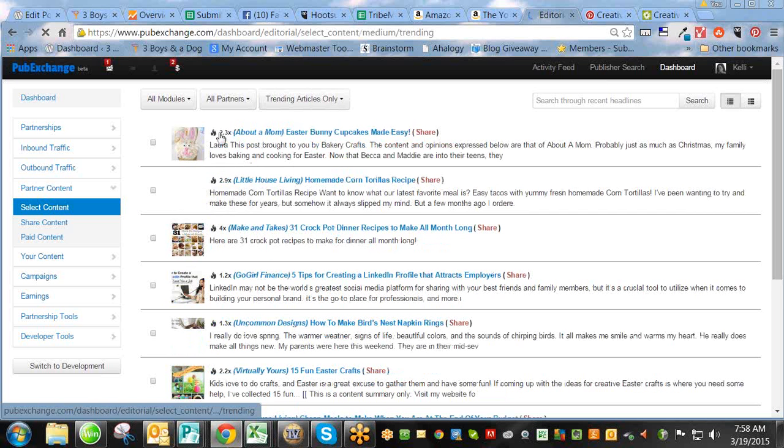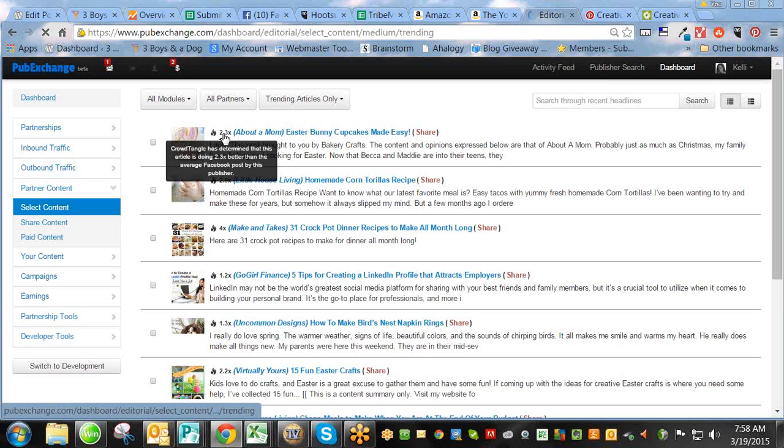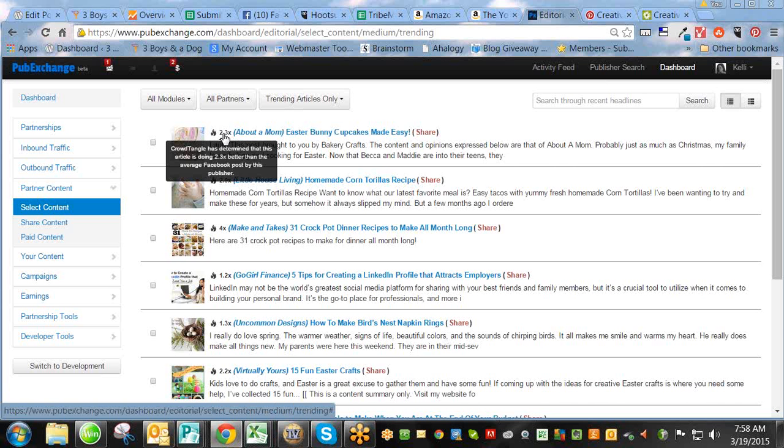Ta-da. And it tells you your score, what the CrowdTangle score is. So, like, for example, this one. CrowdTangle has determined that this article is doing 2.3x better than the average Facebook post by this publisher.